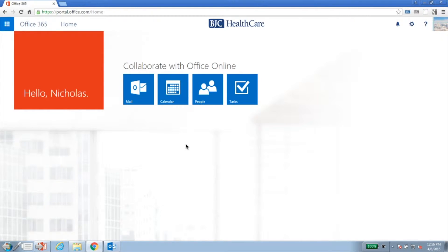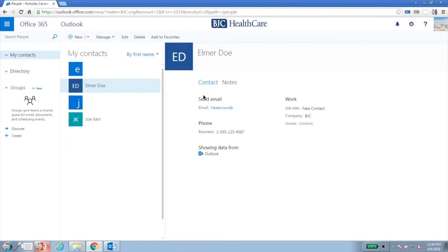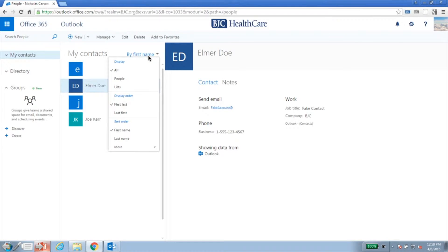Once you've logged into Outlook Web Access, click the People icon to get started. There are several different views available for contacts. In the Contents pane, next to My Contacts, click the dropdown to see the different views.